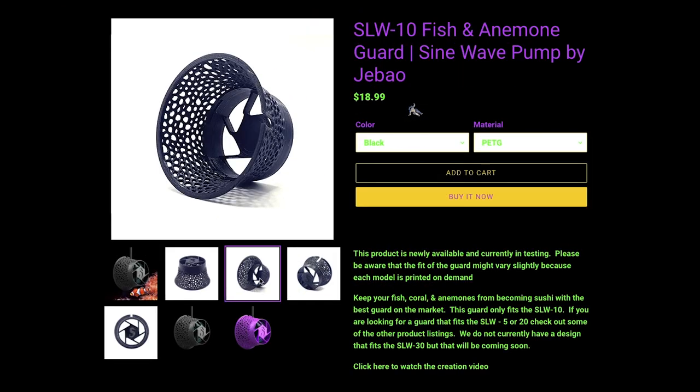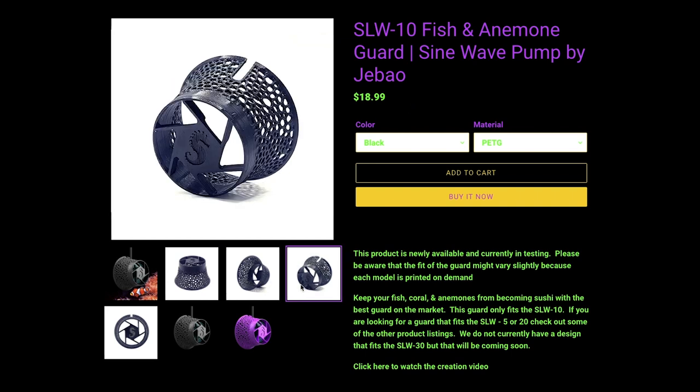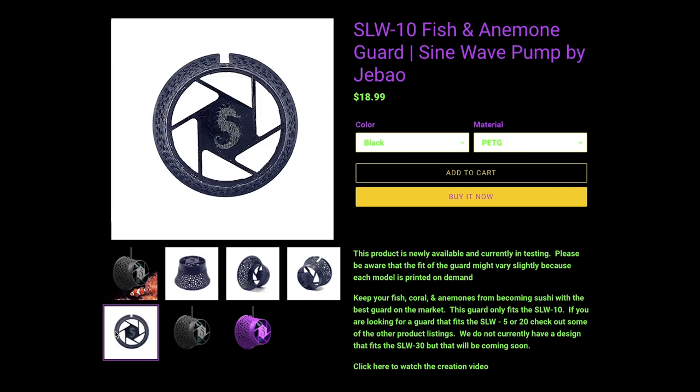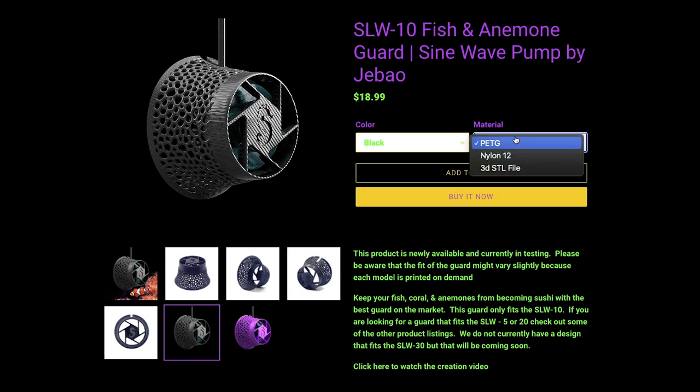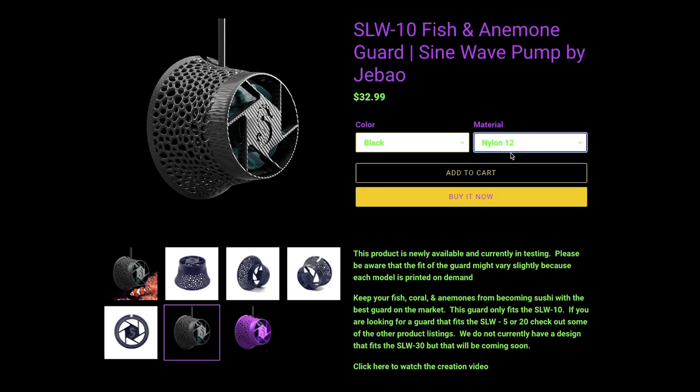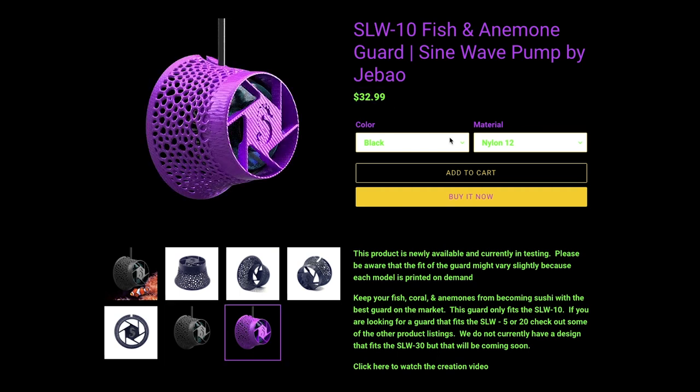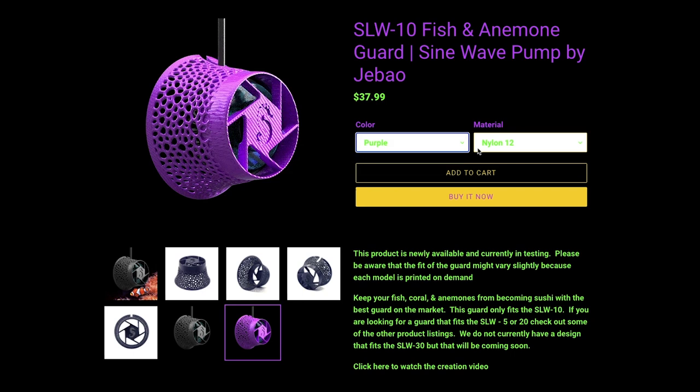If you want to get the ultra premium version, the nylon version, that one's $32 because it's much more expensive to print and it's also $9 to ship. So it's over 40 bucks out the door. And then the purple one that's nylon is even more expensive.